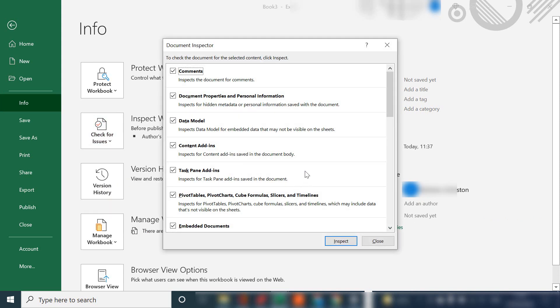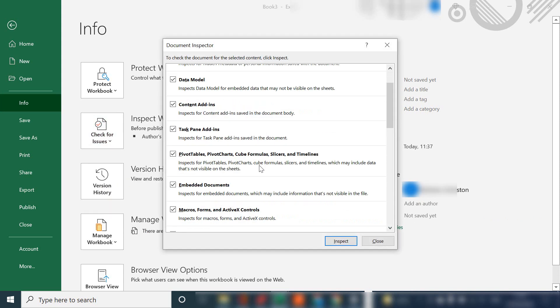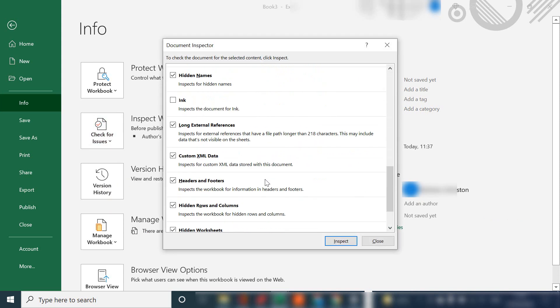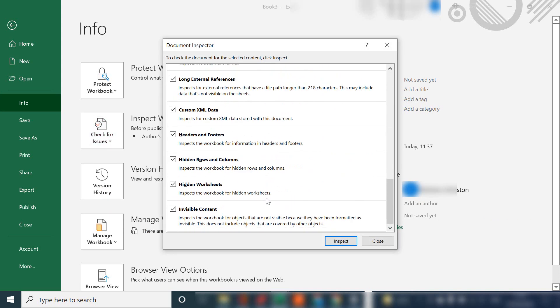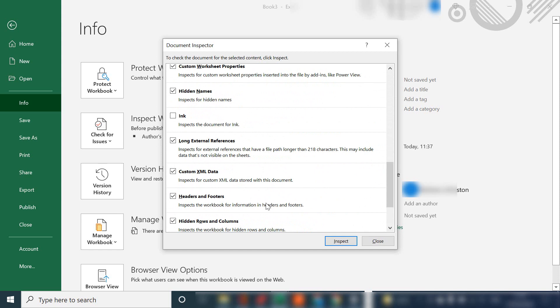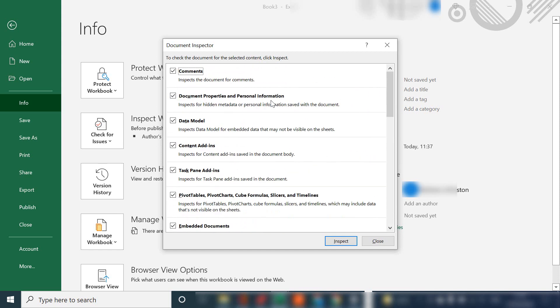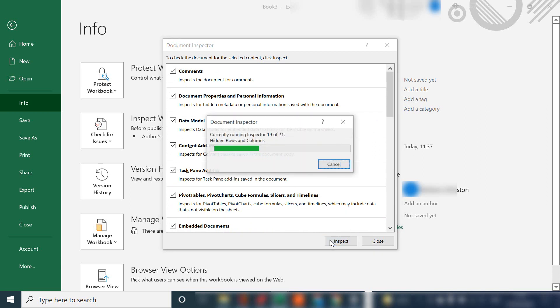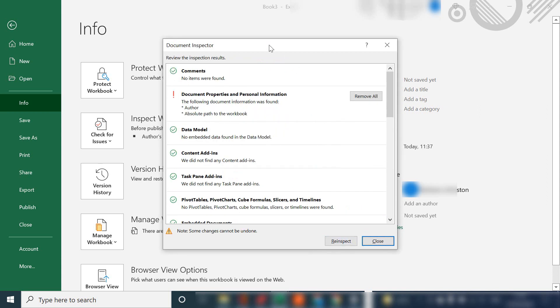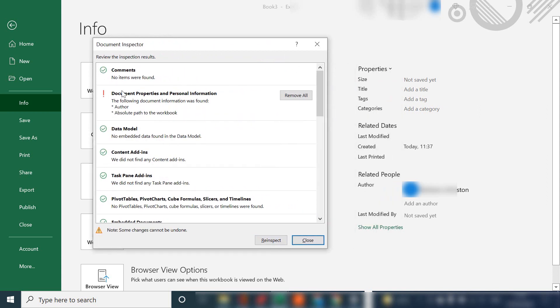document inspector and there's a lot of information that we could inspect the document for but today we're just looking at document properties and personal information. So go ahead and hit inspect and straight away it comes back and tells us that there is an author and there is an absolute file path in the workbook.